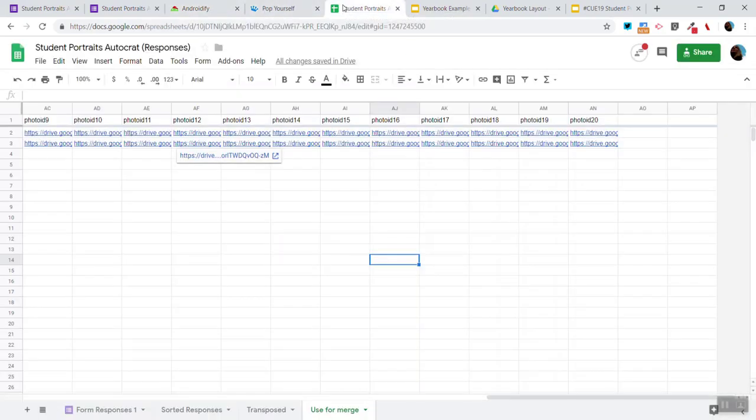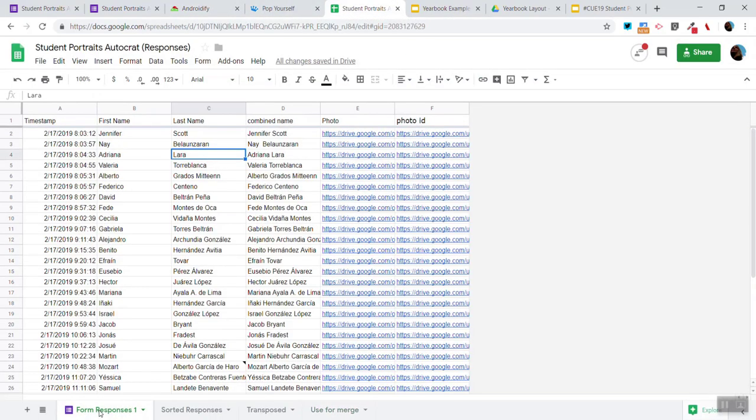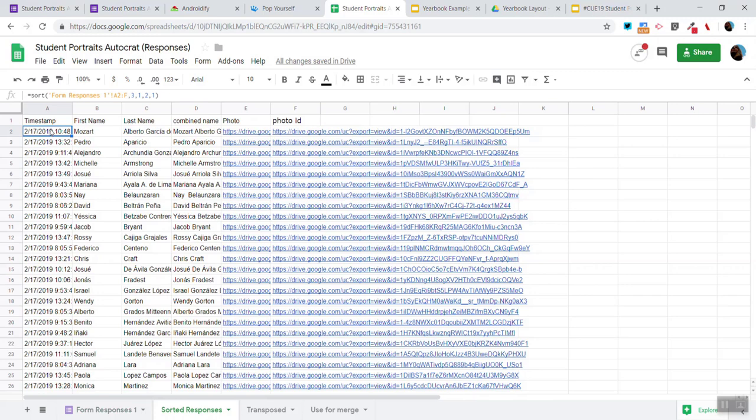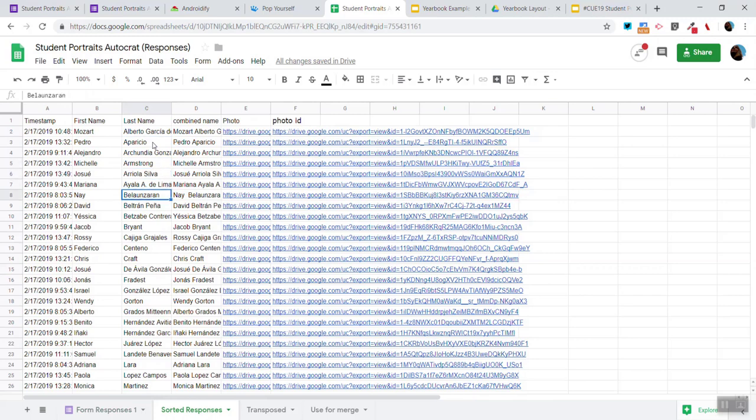All this information went into a Google Sheets. Notice at the bottom we have four tabs. The sorted part is created by using this formula and you'll notice that it is in alphabetical order by last name.